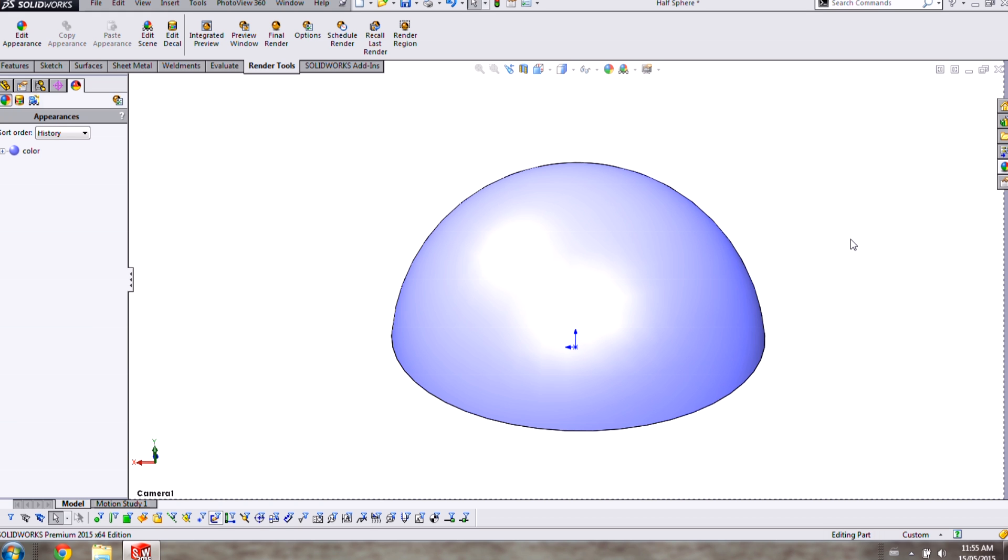In this video, I'm going to cover how to apply texture to your models so they have a more realistic appearance when you render them in PhotoView 360.